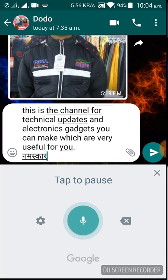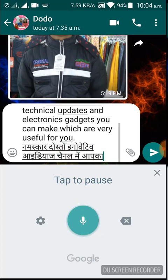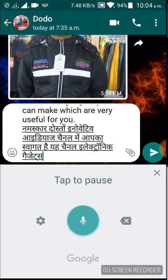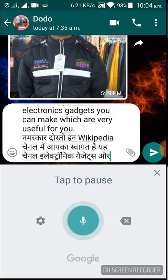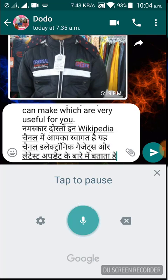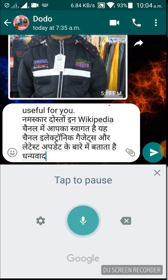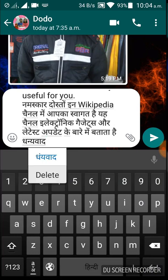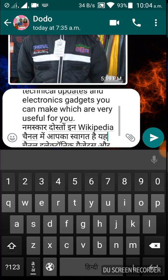Clicking the mic button and speaking in Hindi. It will stop writing if you click the mic button once again. Friends, this is a very useful feature for your WhatsApp or Facebook or your smartphone.